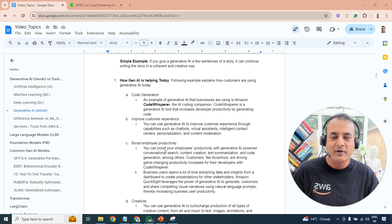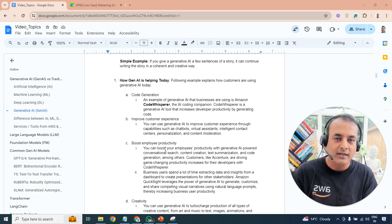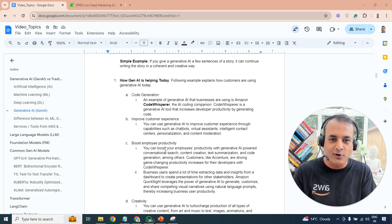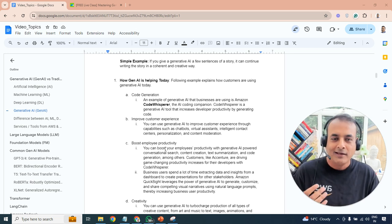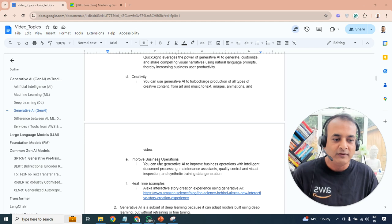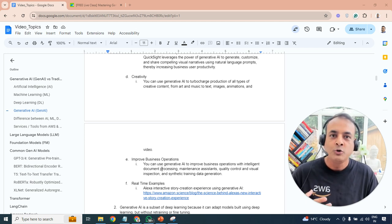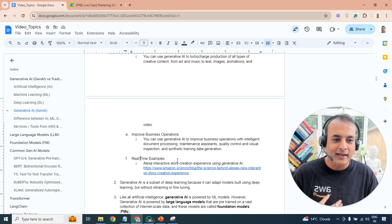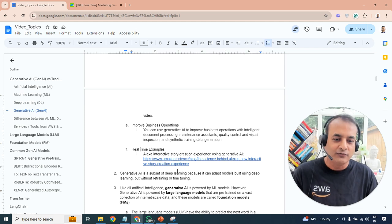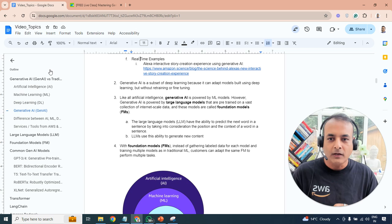Generative AI can also boost employee productivity — we use it to create marketing material, content, and sales pages. In the future, you may see videos created by simply providing content and a picture. It also supports creativity in text, music, animation, and stories. Additionally, it improves business operations — for quality control checks, maintenance, and repetitive tasks. Alexa's storytelling feature is a real-time example.